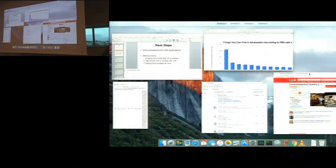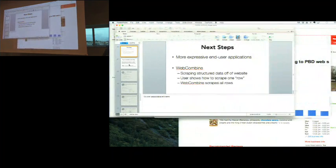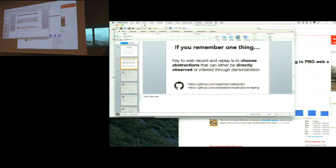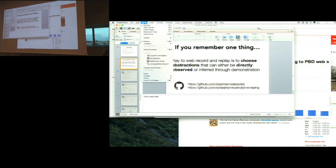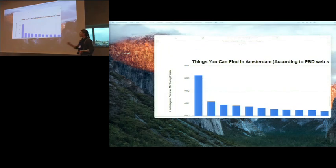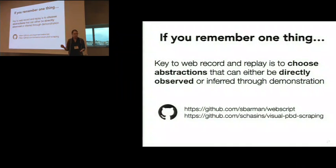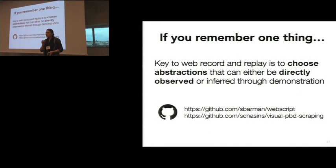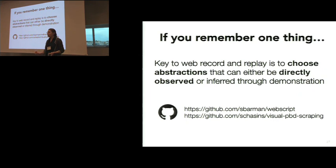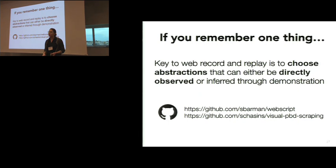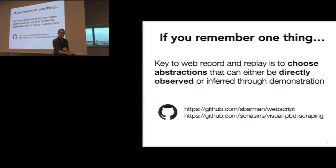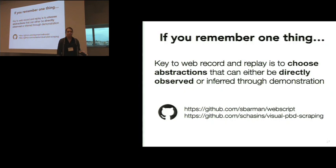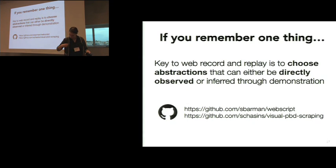To sum up, if you walk away with one key idea at the end of this, it should be that to do correct successful record and replay on today's highly interactive pages, what you really need to do is pick the right abstractions for your replay language. That's the real key right there. And with that, we'd love to answer your questions. Thank you very much.